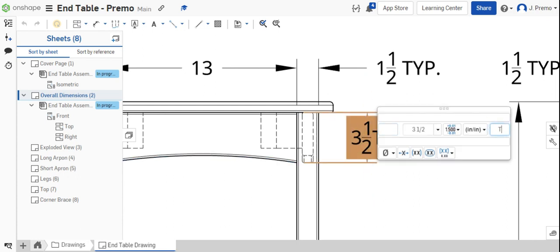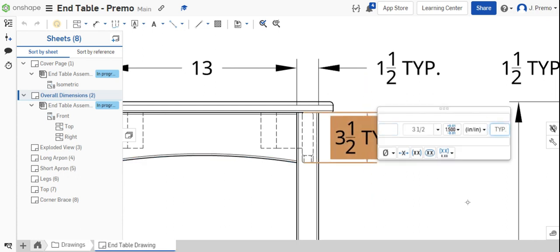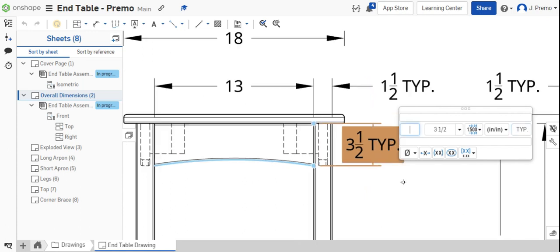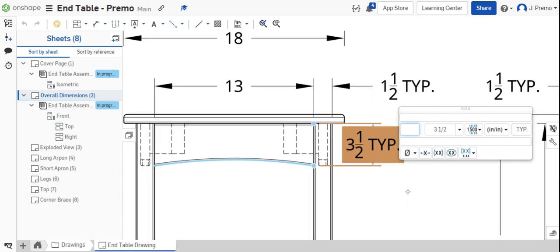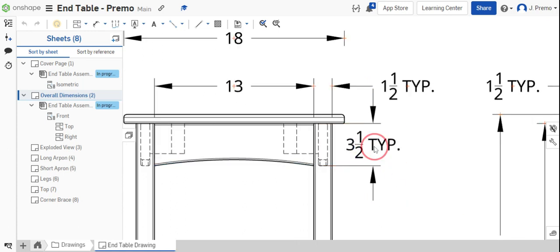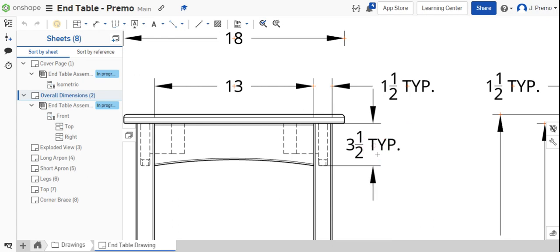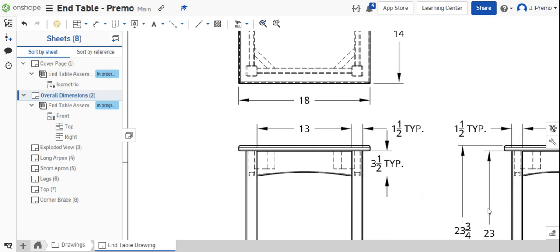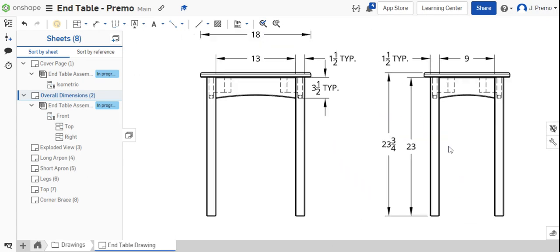And we'll put them again, TYP, noting that it's a typical dimension and they're all the same. That looks pretty good.